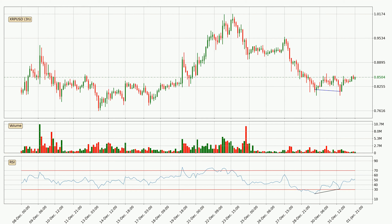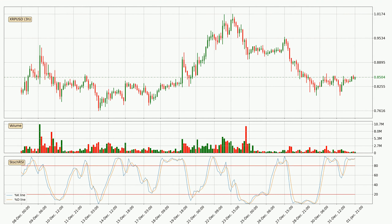Searching for divergence in the three-hourly time frame, the price has already gone up owing to the last bullish divergence. Moving to the three-hourly stochastic RSI, both the %K and %D lines are in the higher region, which means the price is getting overbought and soon a trend change or at least some kind of consolidation could be expected.